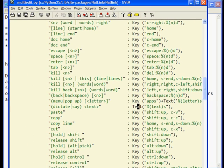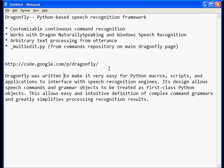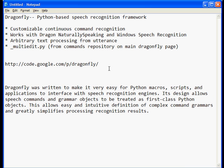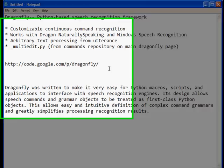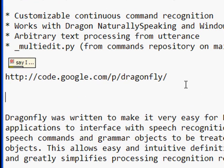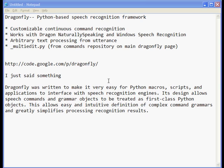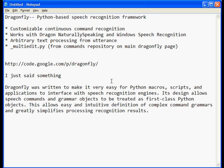So let's take a quick example of that. 'Say I just said something.' Okay, so that printed it out, and that was pretty good. The really powerful part happens because anything else in that list — all those other commands — I can combine with the arbitrary dictation.